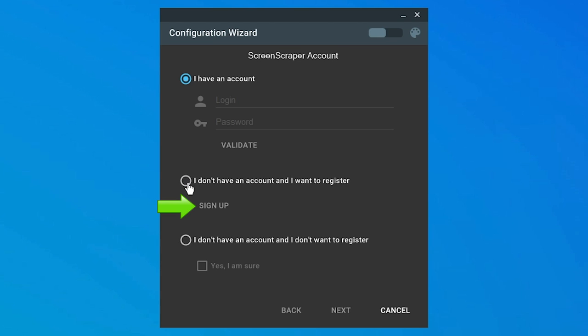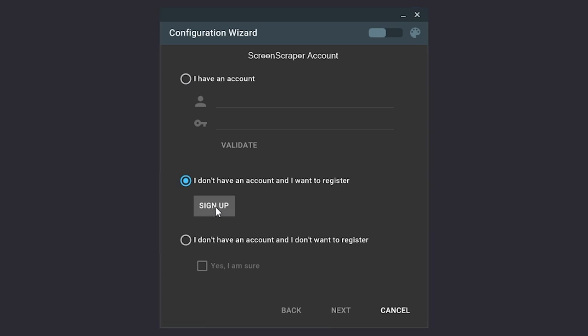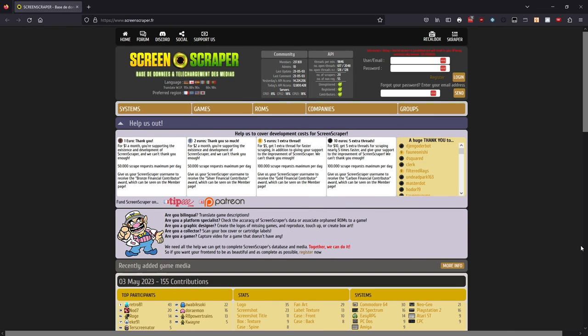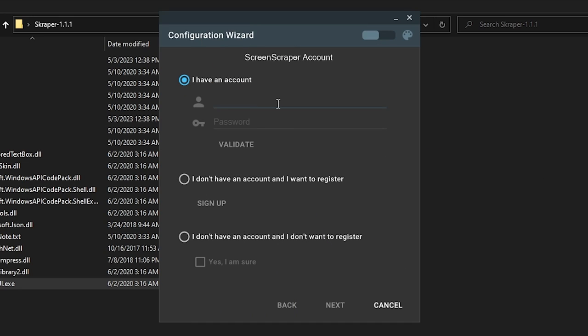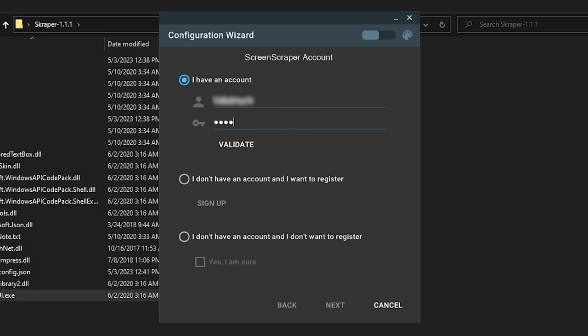To begin the account creation process, simply click I don't have an account and want to register, and then sign up. Your web browser should open to the ScreenScraper website, which is available in several languages, so if need be, select your preferred language and region here. Then we can proceed to register by clicking here. After you've created your ScreenScraper account, go ahead and enter it into the Scraper app and then click Validate.